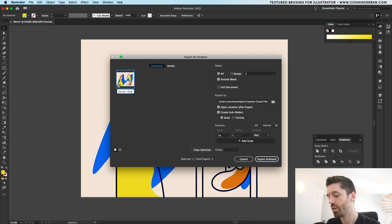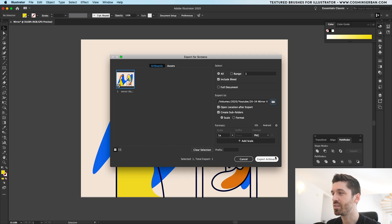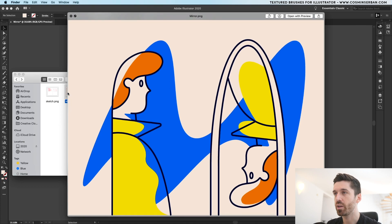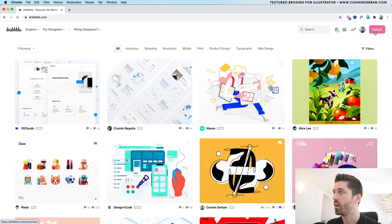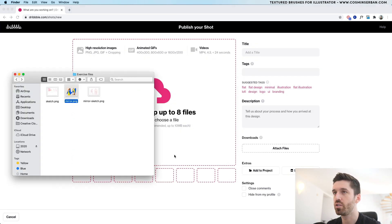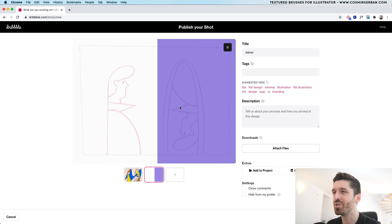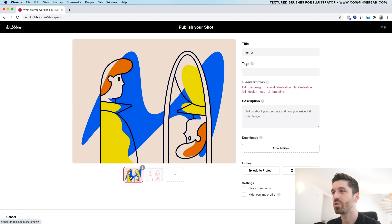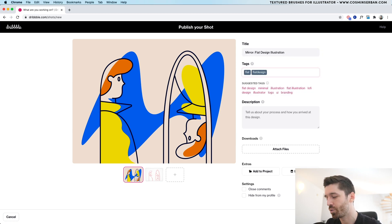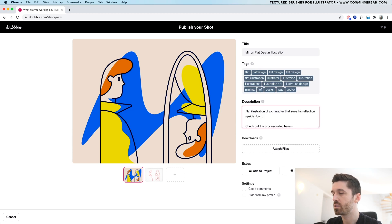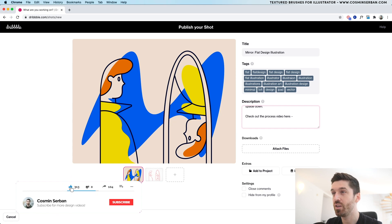Once everything looks good I'll go to File > Export for Screens, rename it 'mirror illustration', and export it to the exercise files. Let's take a quick look at how it turned out. Now I'll move into Dribbble to post it — hit Upload and I'll probably schedule this shot. I really like scheduling Dribbble shots in case I want to make changes before it goes live. For the text I usually write something like 'flat' and leave a placeholder for the process video link. Don't forget to check out my Dribbble, like this video if you found it useful, and subscribe for more weekly design videos — thank you so much for watching!